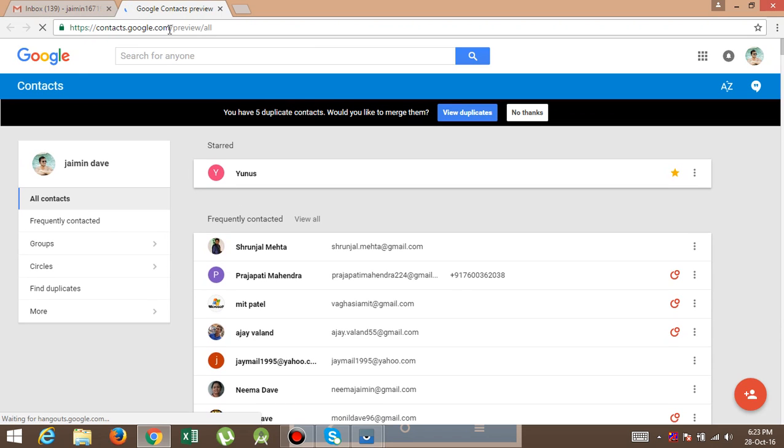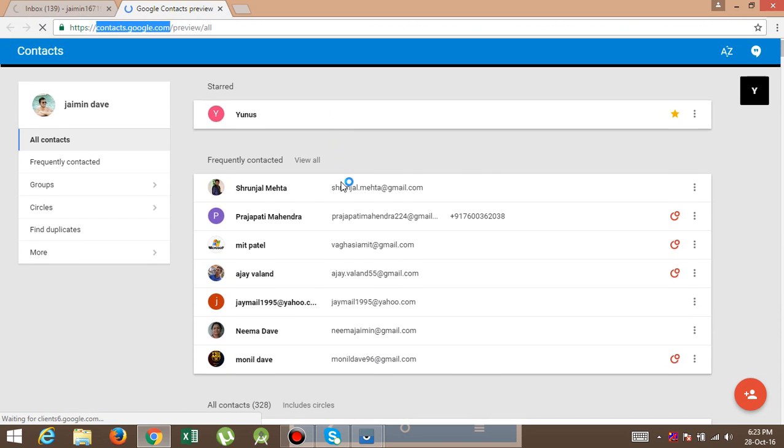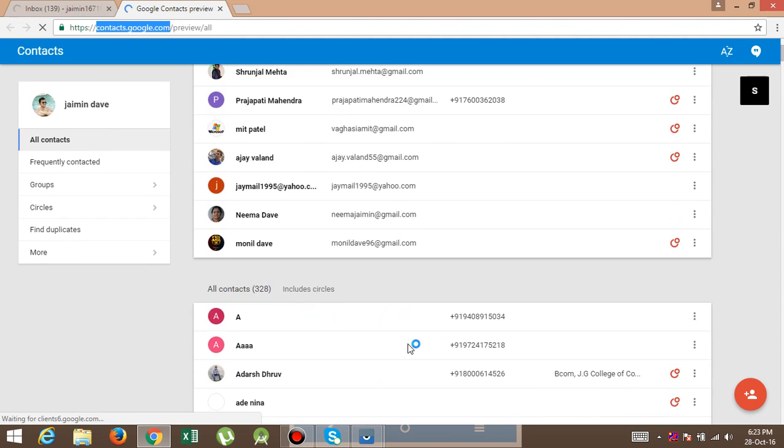If you want to see your contacts in mobile, then you can open this and you can see all the contacts. Now here is my contact list, you can see.